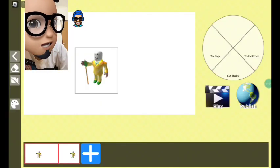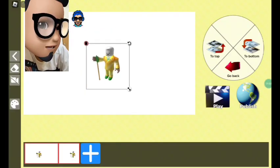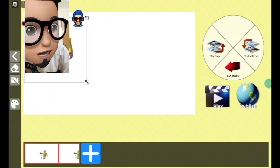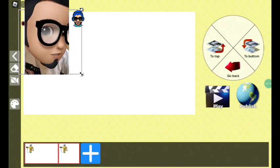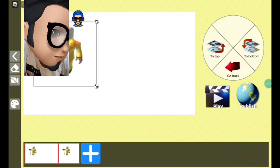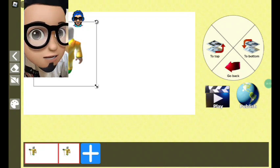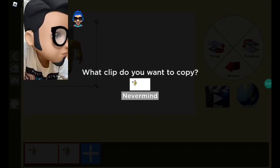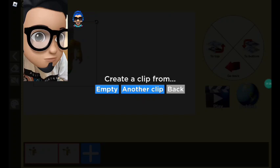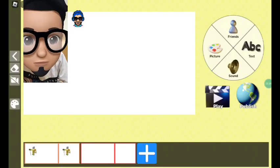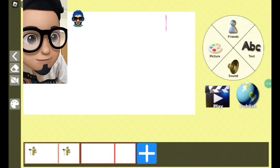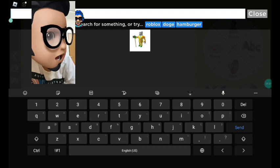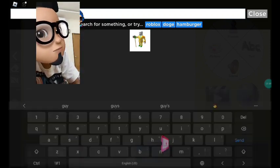I'm just gonna keep this guy right here. You can see me placing this guy. I'm gonna add this guy right here, and then I'm gonna add another clip — another clip. Let's take the picture of a rich guy and a poor guy.